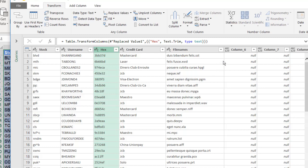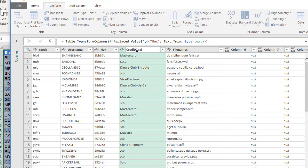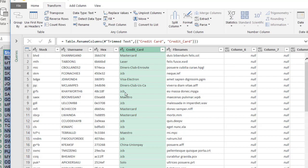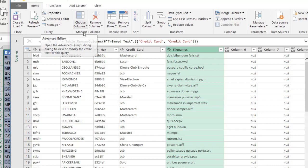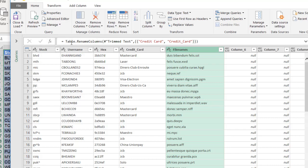Now if I wanted to change the column names, I can also do that. Maybe I want the Credit Card column to have an underscore instead of a space, like the rest of my columns. There's not really specific ribbon functions that let you change header field names wholesale all at once — you have to go into each one, double-click it, and change it. But if you go into the M code, you can actually do a lot more.